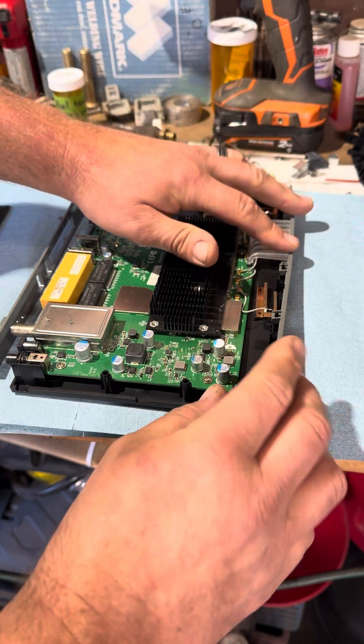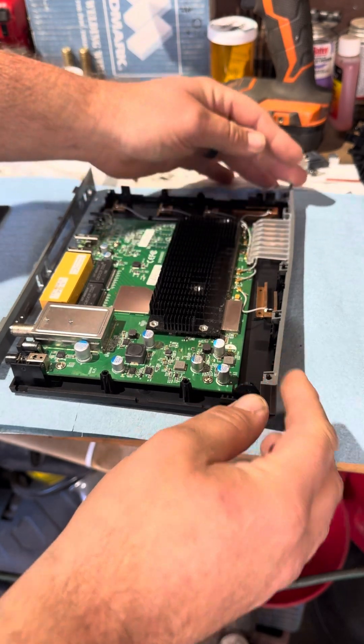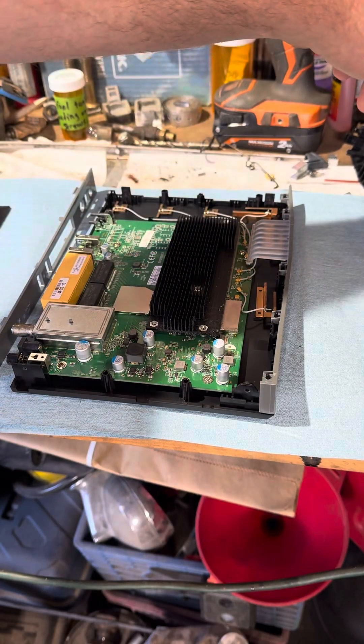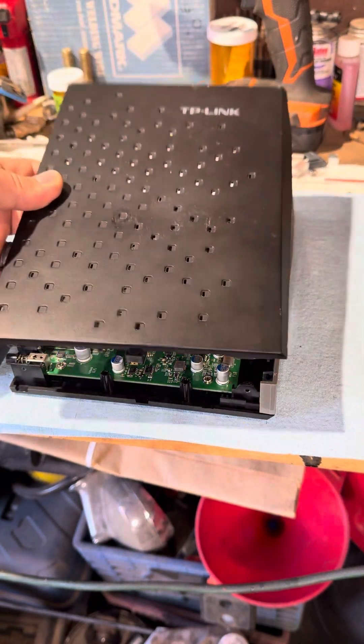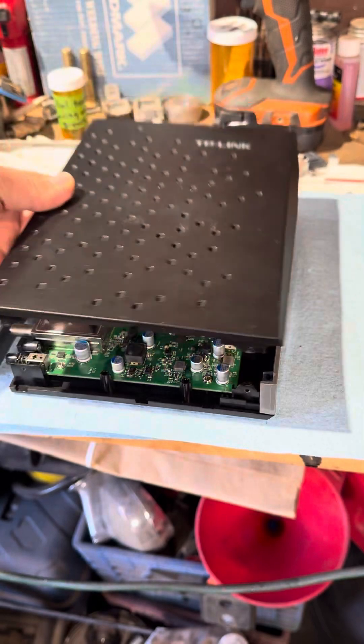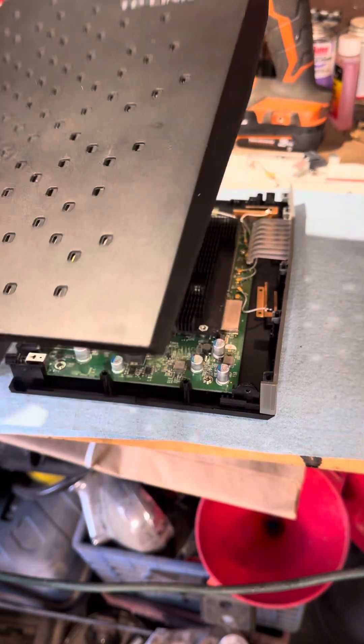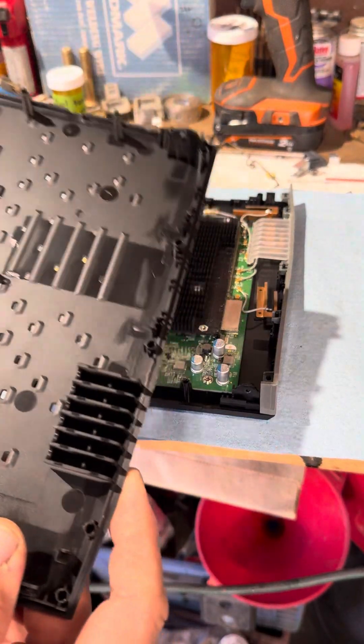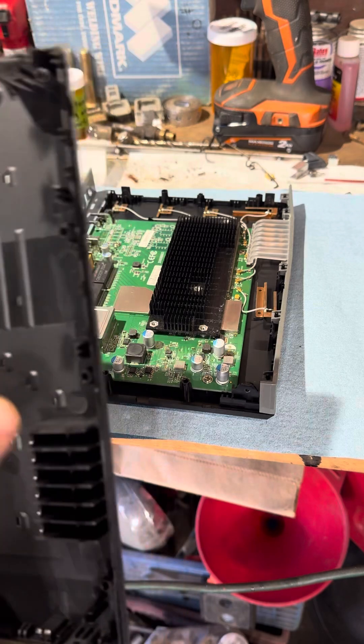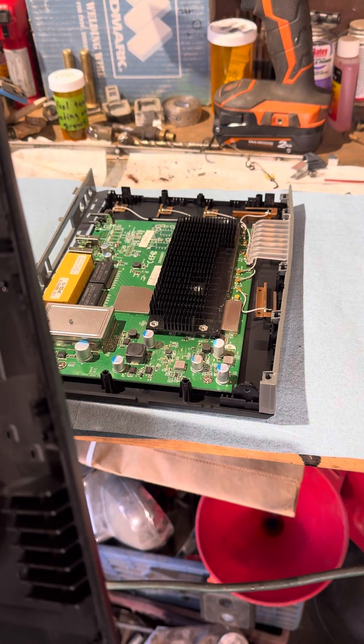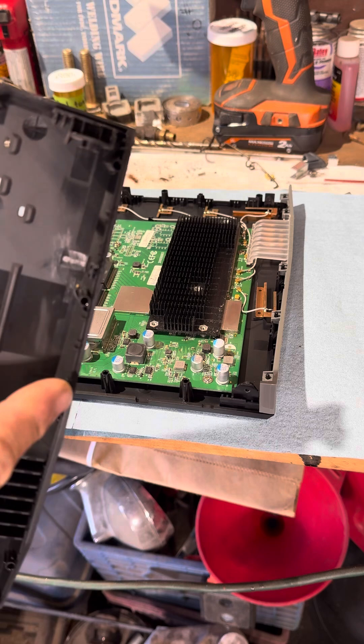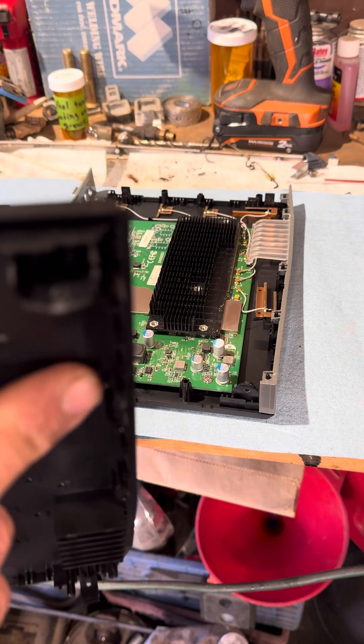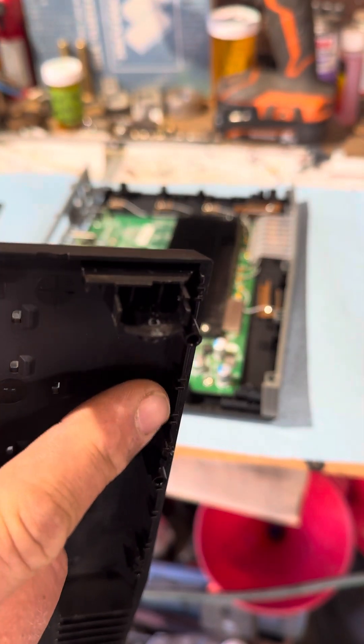And then the other half of the cover, TP-Link, goes on. What we have is we've got these right here. There we go, they've got little feet on them that lock in.